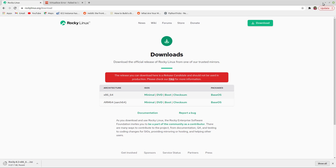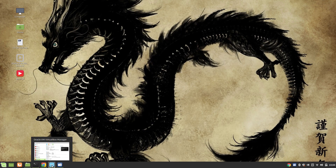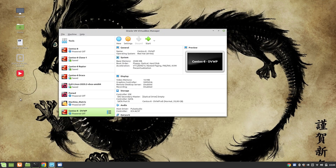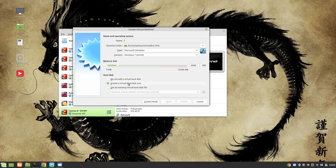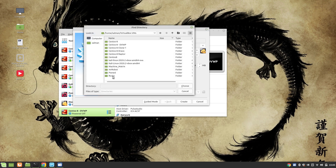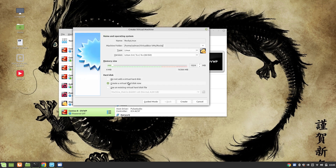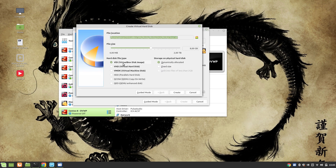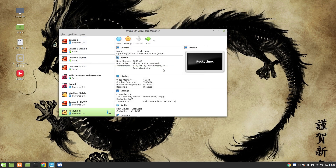Once you have downloaded it, I'm going to create a VirtualBox image. To do that, click on New and we are going to give it a name Rocky Linux and select our folder. You can select any folder, give it a name, and I'm going to use 2GB of RAM. Create a virtual drive, click on create, use VDI, click on create and that's it.